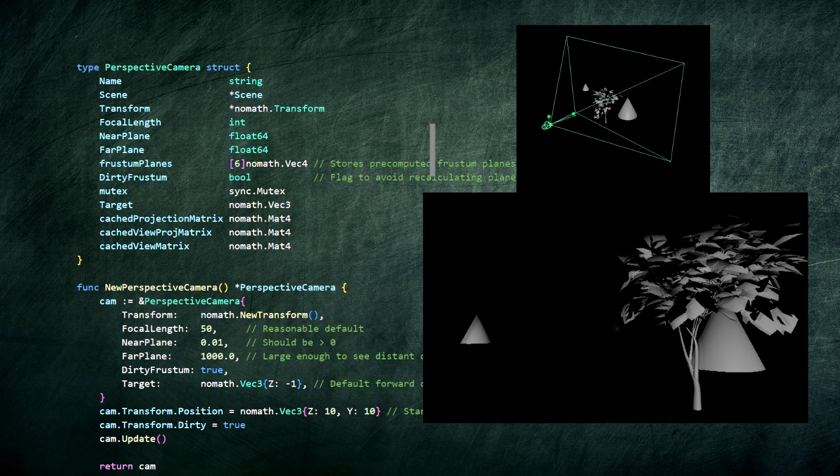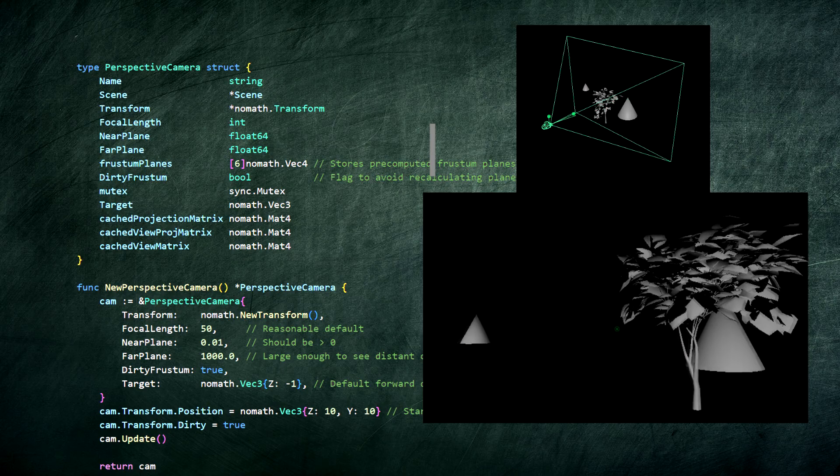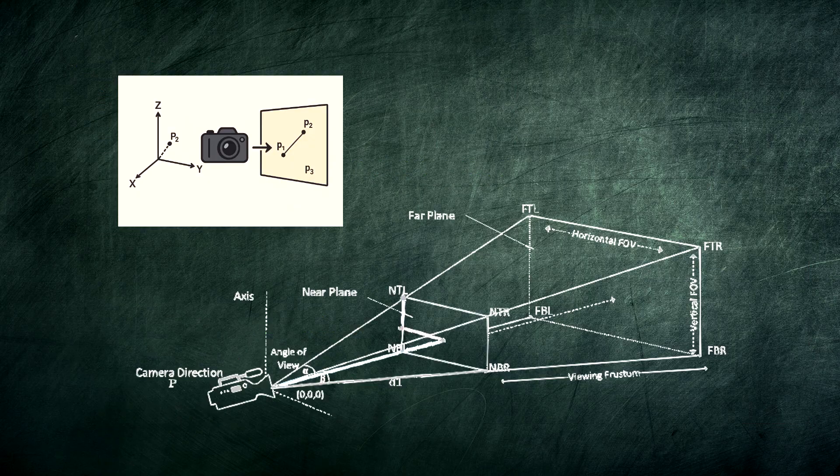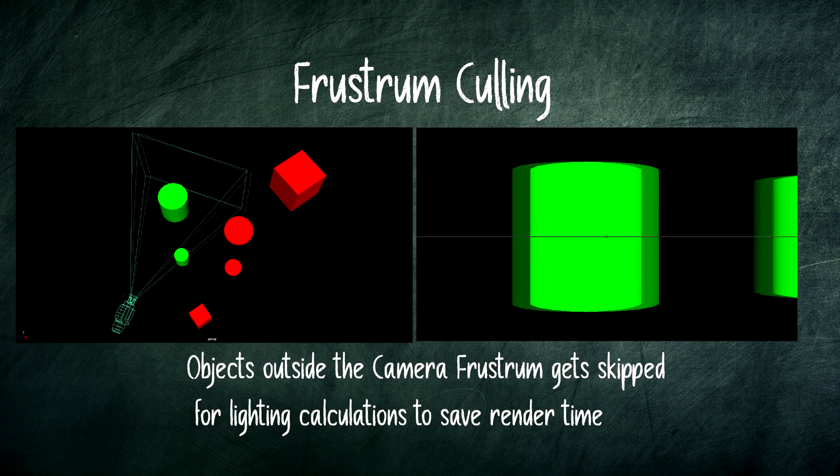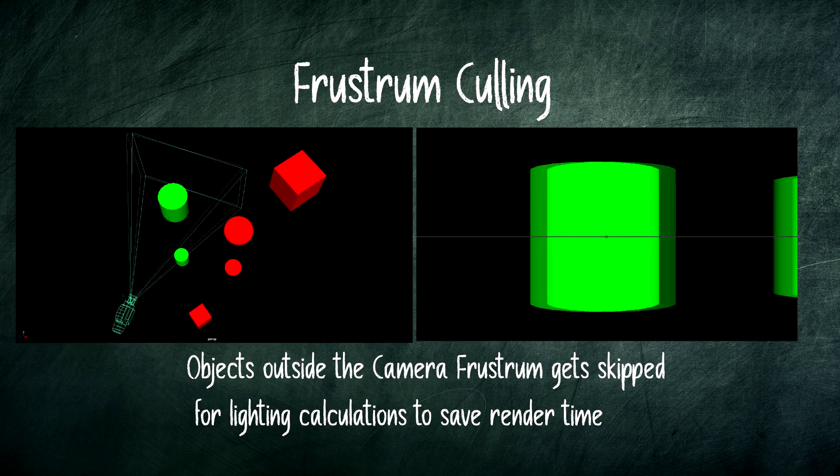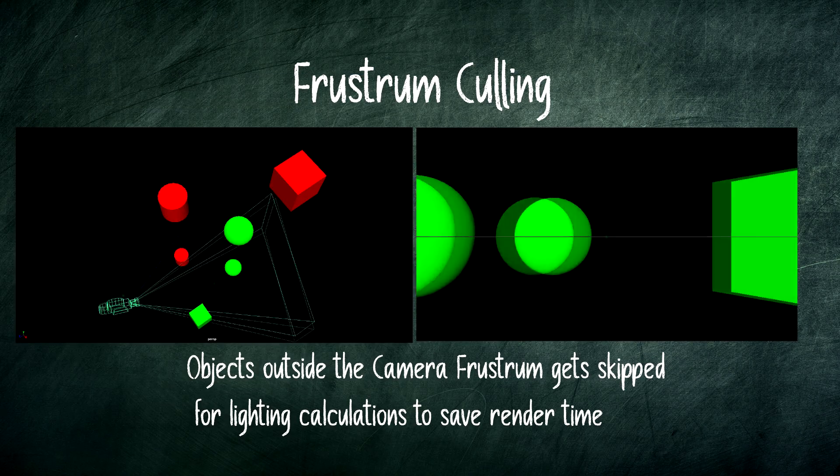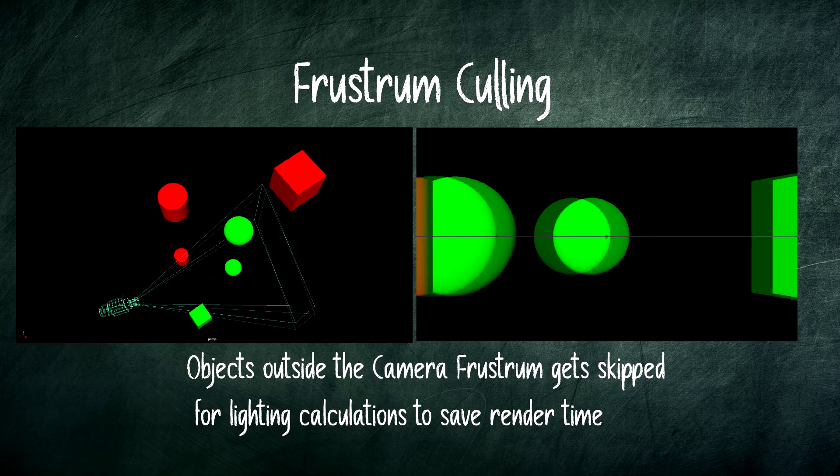The camera is our perspective into the world. It handles the complex math of transforming 3D points into 2D screen space. It manages the frustum, that pyramid of what's actually visible, which is crucial for culling things we don't need to draw.